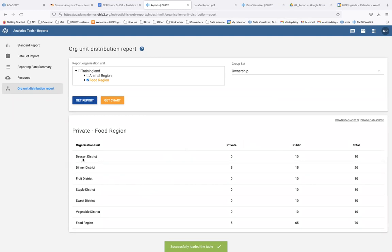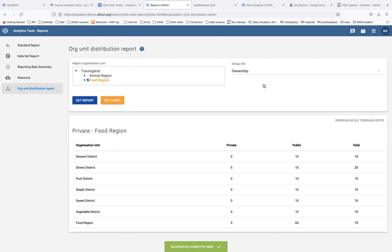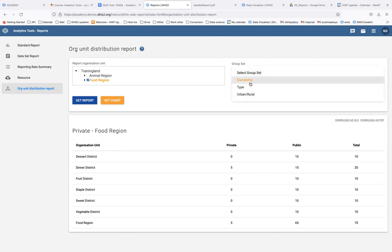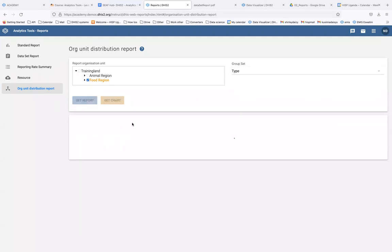You can see that in Desert District you have 10 public facilities and no private facilities; in Dinner District you have 15 public and 5 private; in Fruit you have 10 public and zero private. You're able to see the distribution of organization units based on that particular group set. This is defined by how you create your organization groups and group sets in the maintenance app.